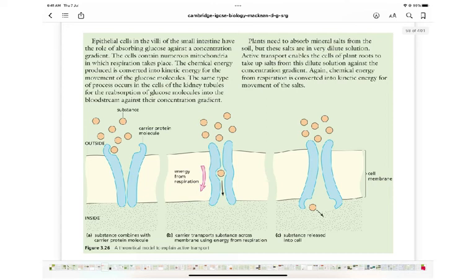Active transport is needed in epithelial cells in the villi of the small intestine, which absorb glucose against the concentration gradient. These cells contain numerous mitochondria where respiration takes place, converting chemical energy into kinetic energy for movement of glucose molecules. The same process occurs in kidney tubule cells for reabsorption of glucose into the bloodstream against the concentration gradient. In plants, active transport enables root cells to take up mineral salts from dilute soil solutions against the concentration gradient.